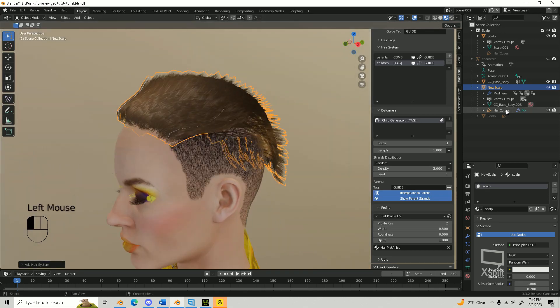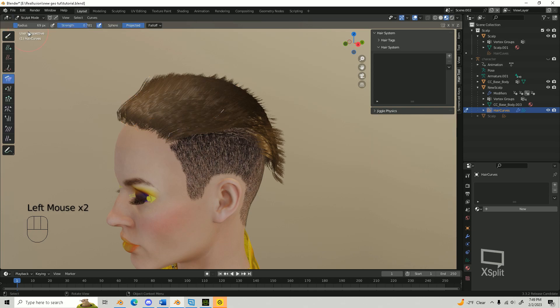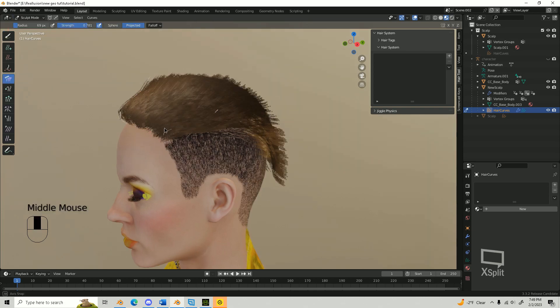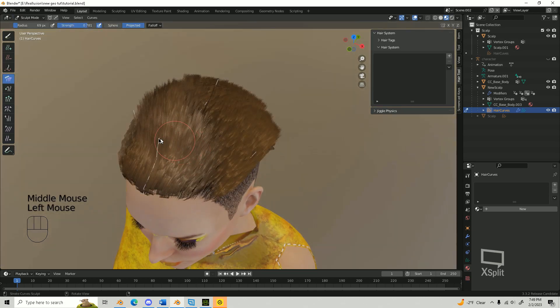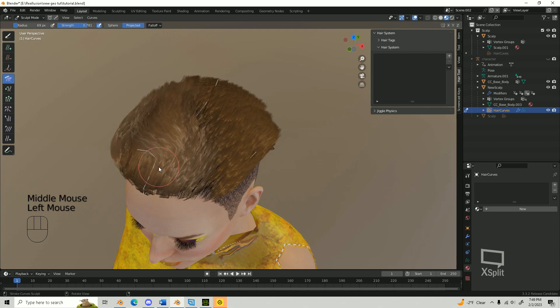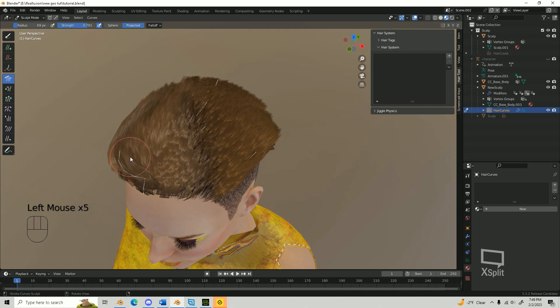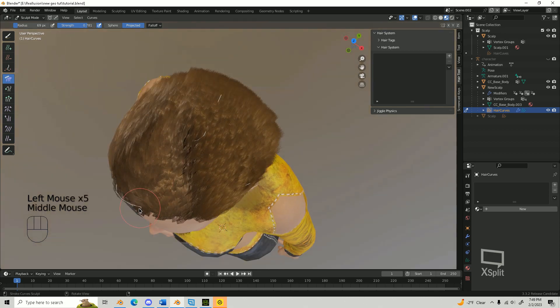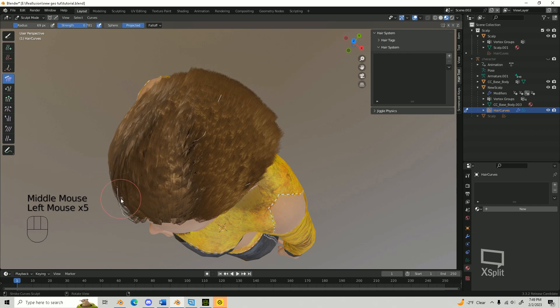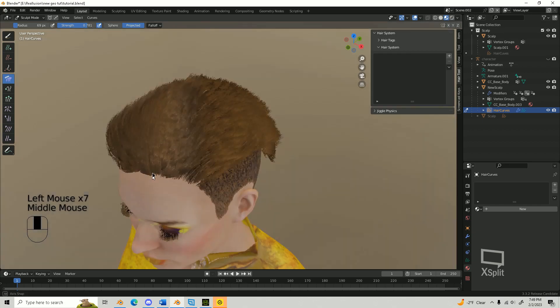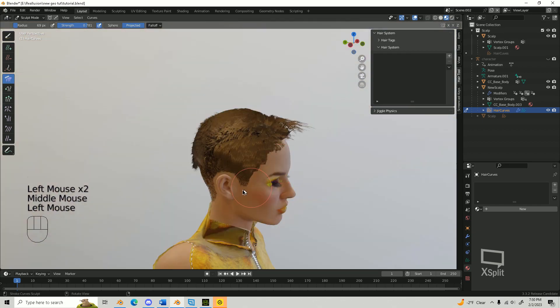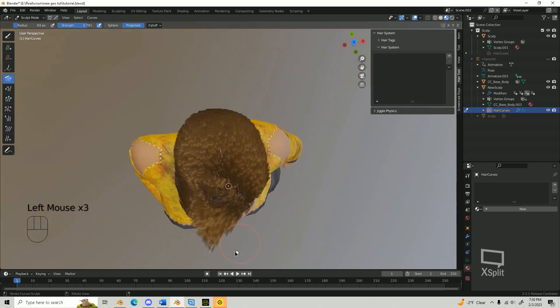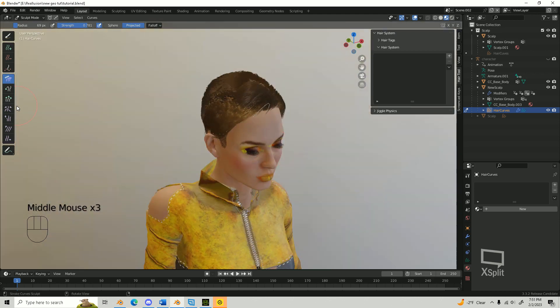Now we can start sculpting the hair. Click on the Hair Curves object and go into Sculpt Mode. Choose the comb brush, change to Projected, and start grooming. You can also add length to the hair using the Grow or Shrink brush.